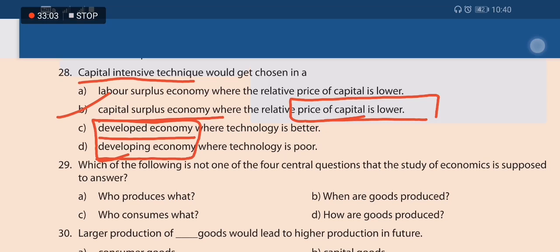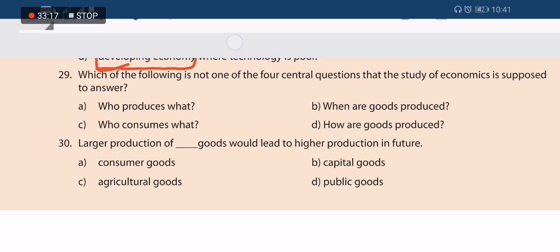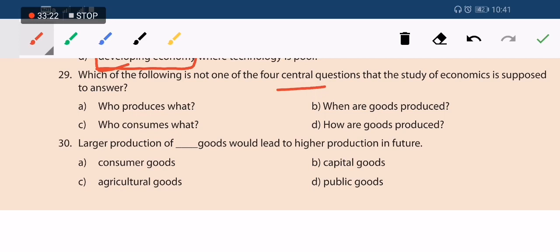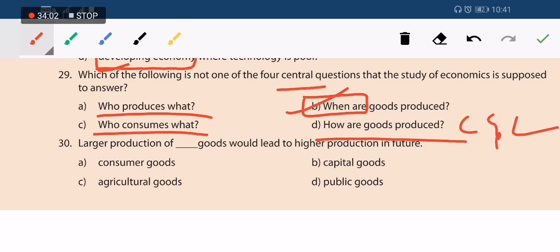Next question: which of the following is not one of the four central questions that economics answers? 'Who produces what' relates to 'what to produce.' 'When are goods produced' — there is no 'when' in the central problems of economics. 'Who consumes what' relates to 'for whom to produce.' 'How to produce goods' is whether to use capital-intensive or labor-intensive methods. Option B — when goods should be produced — is the answer, as it is not among the four central questions.